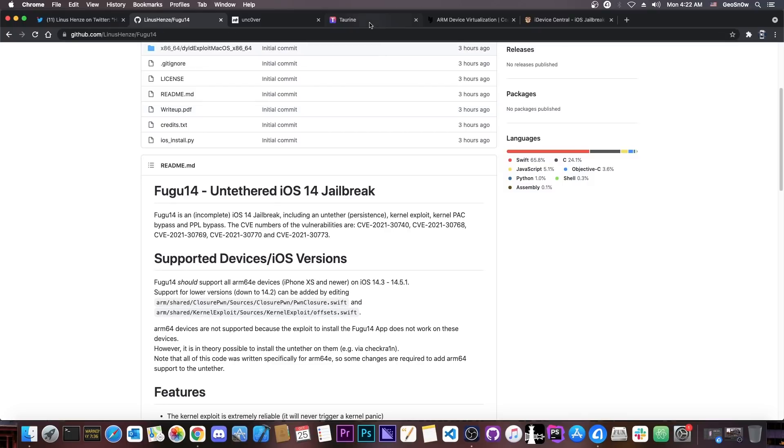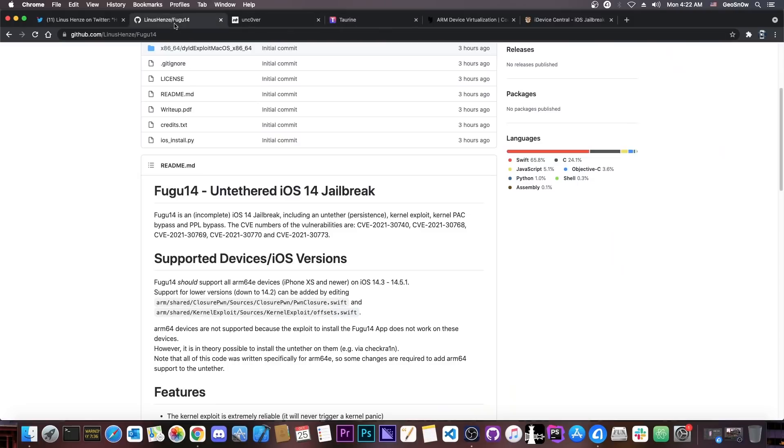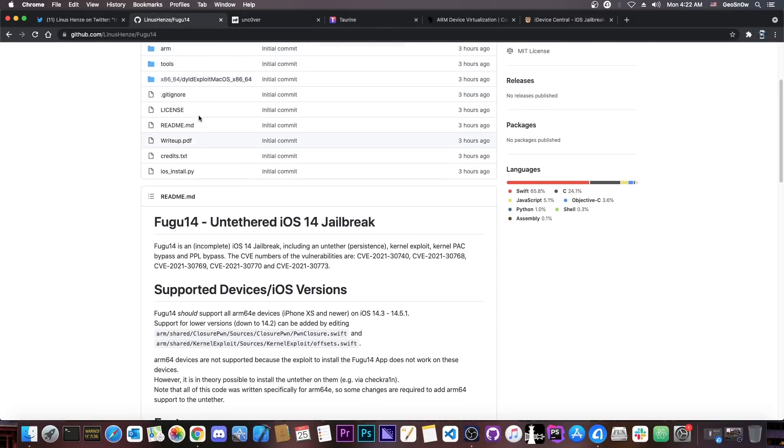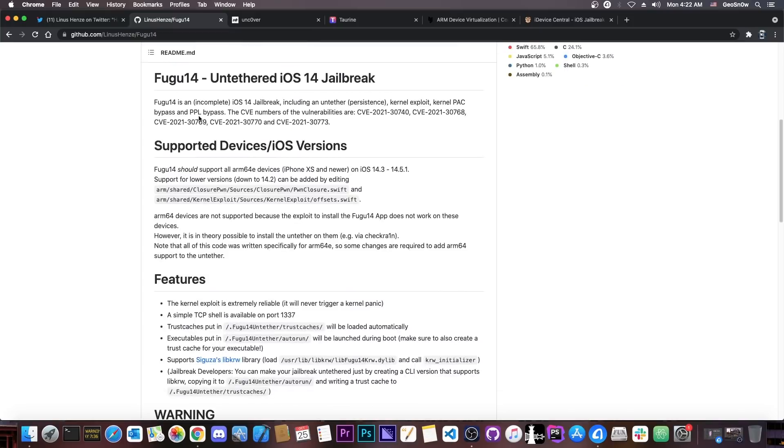Taurine hasn't been updated yet because apparently PoundOn has been working closely with Linus Henze, so they managed to do testing and updating faster.